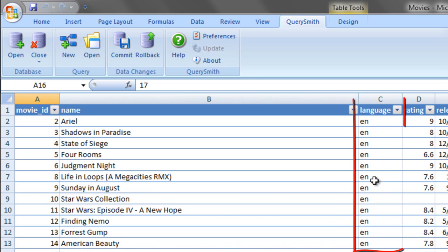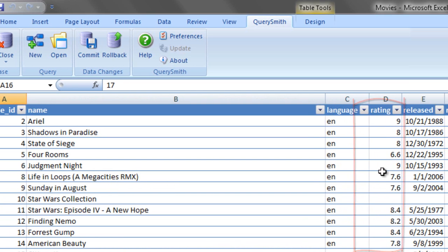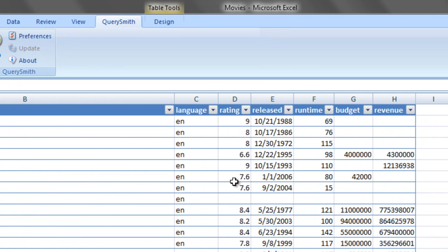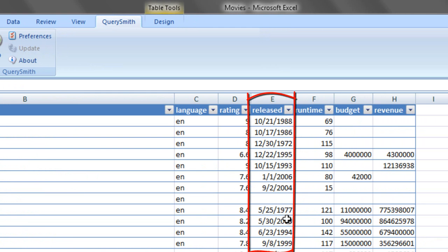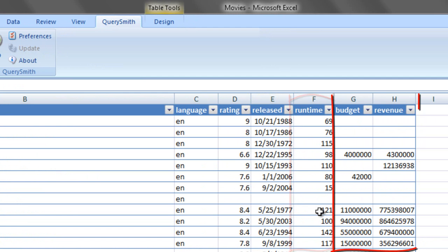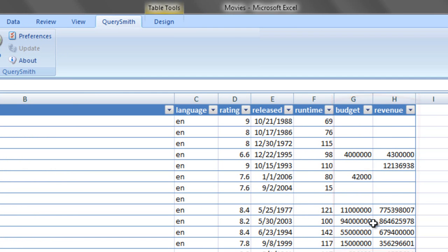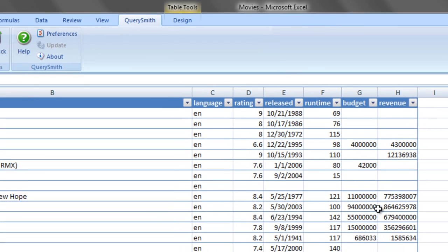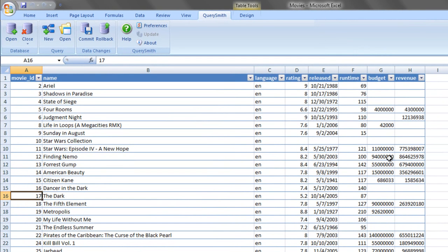We've recorded the name of the movie as well. We've recorded what language the movie was filmed in. We've got a rating value from 1 to 10. We've got the release date of the film if it happens to be known. We've got the runtime length in minutes of the film. And we've got the budget and revenue figures for the film as well.